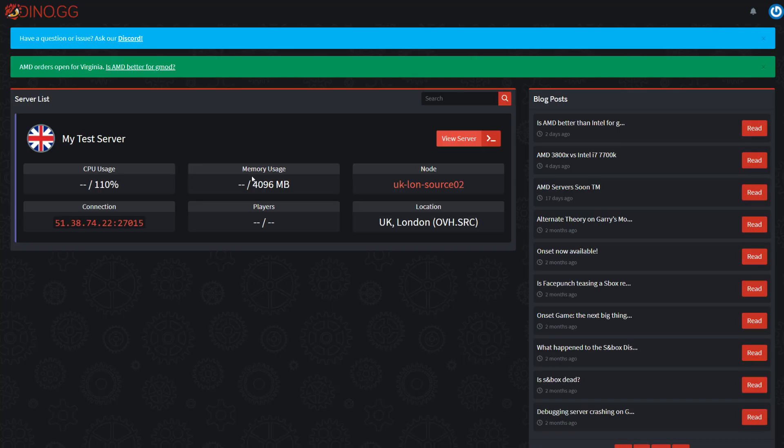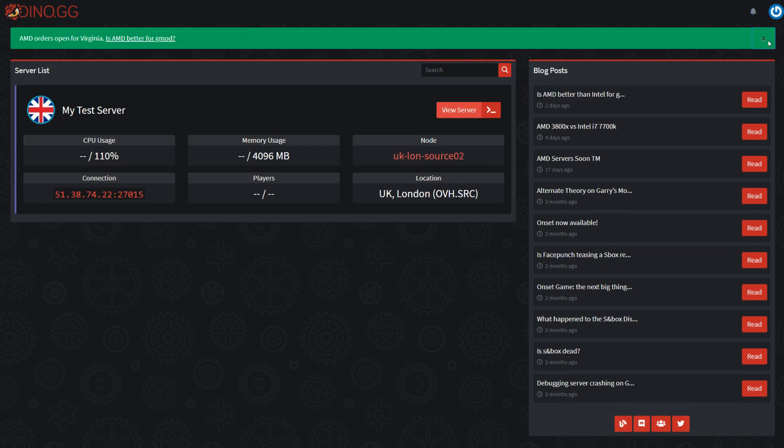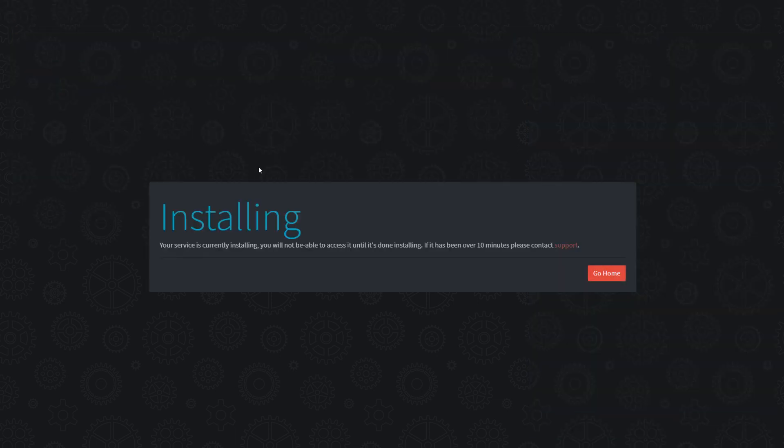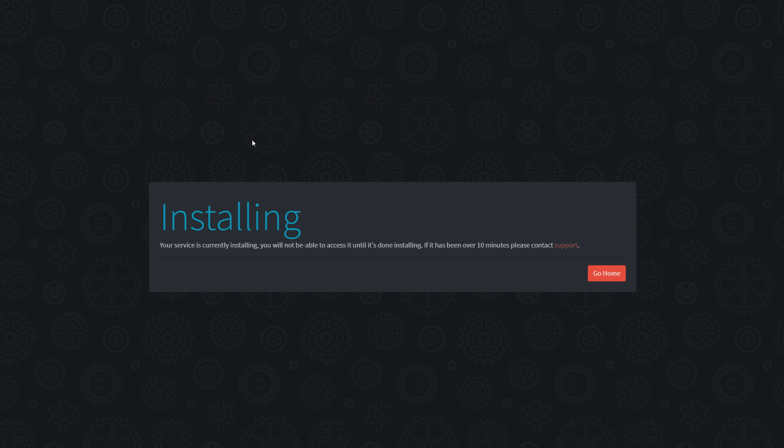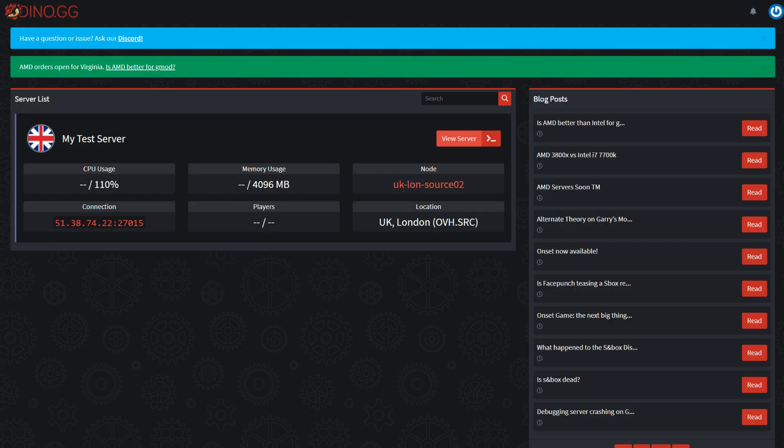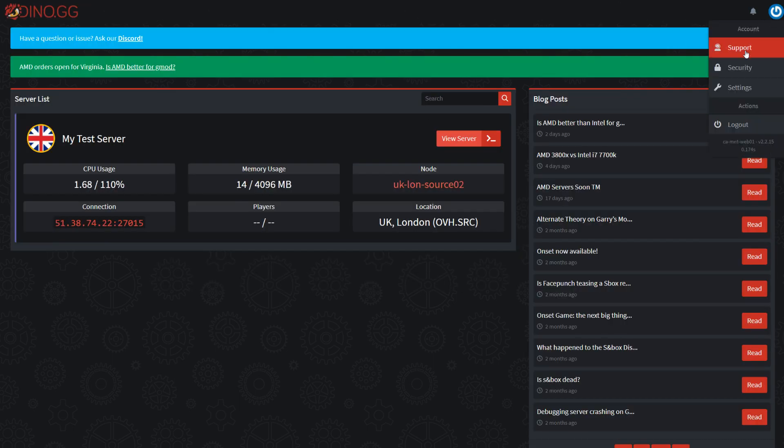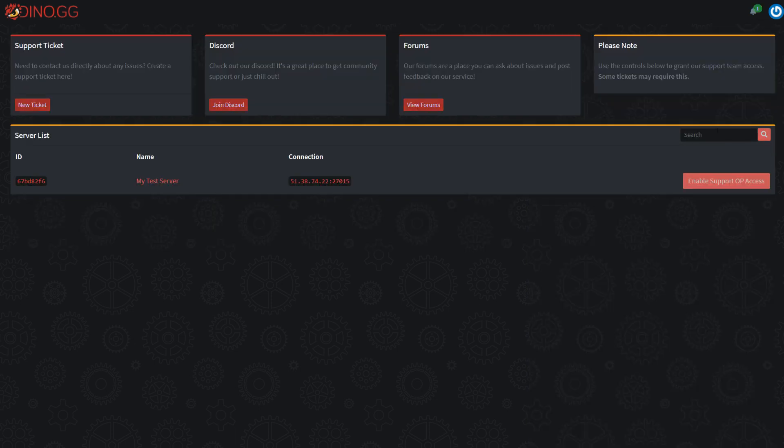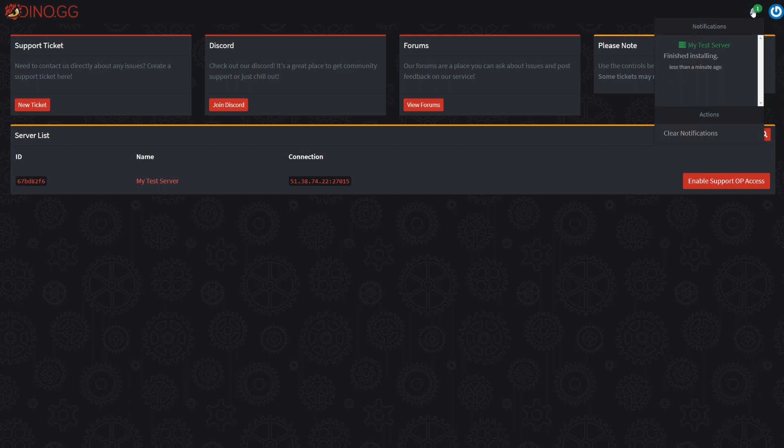Once you're in, you should be able to see your server here. I'm just going to dismiss these notifications real quick. This server is installing, so I'm going to quickly go through some other pages on the panel.